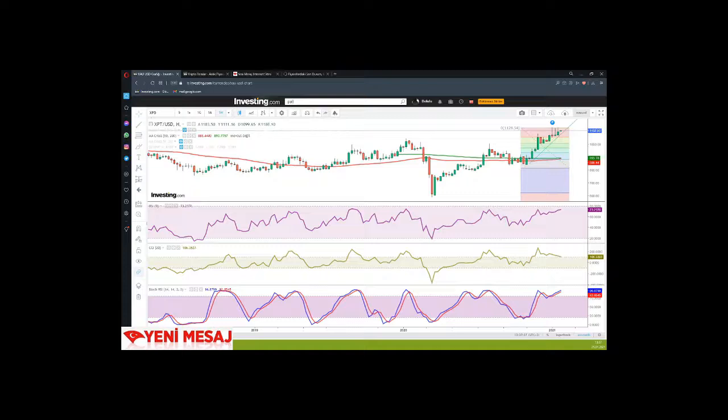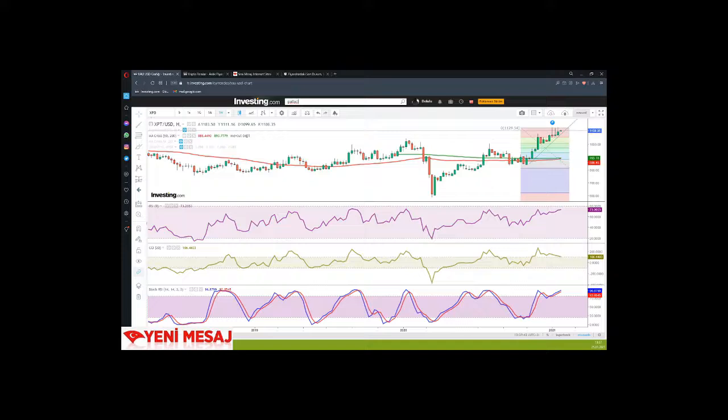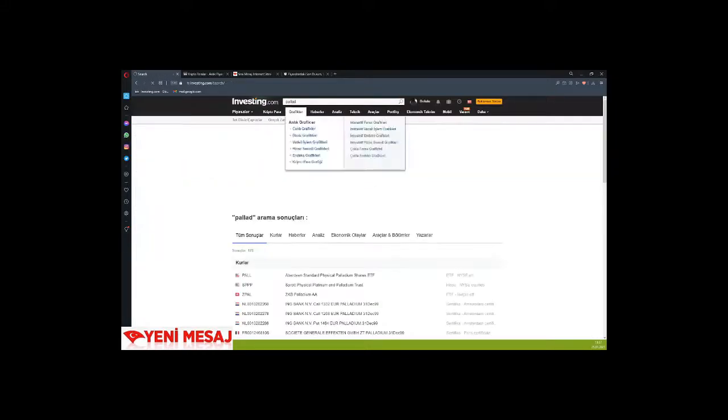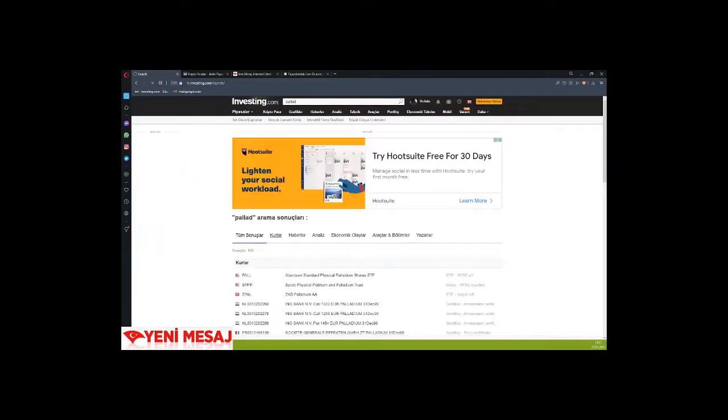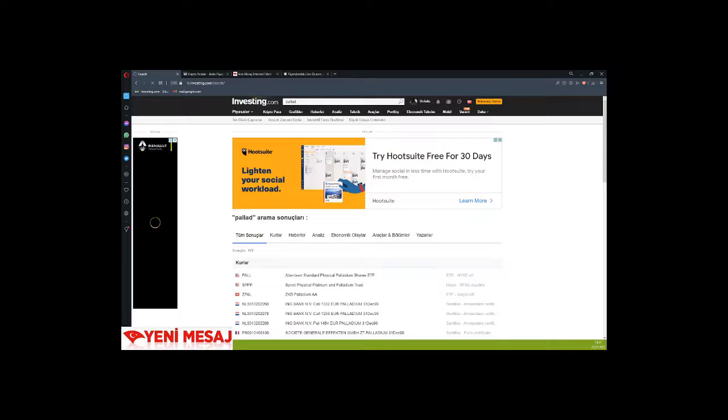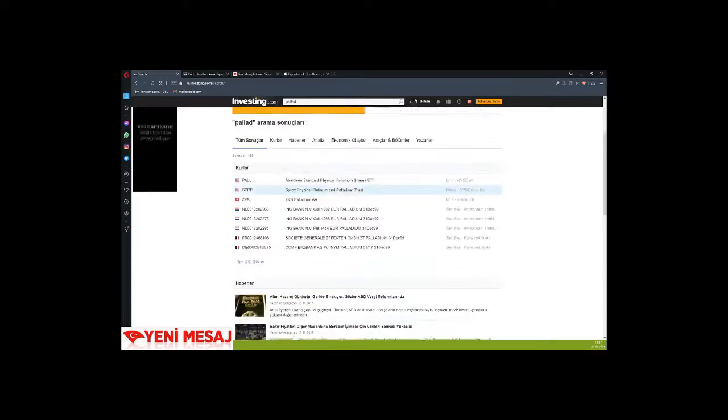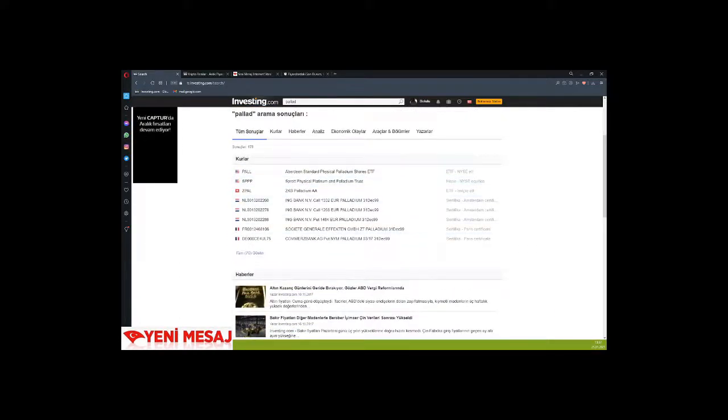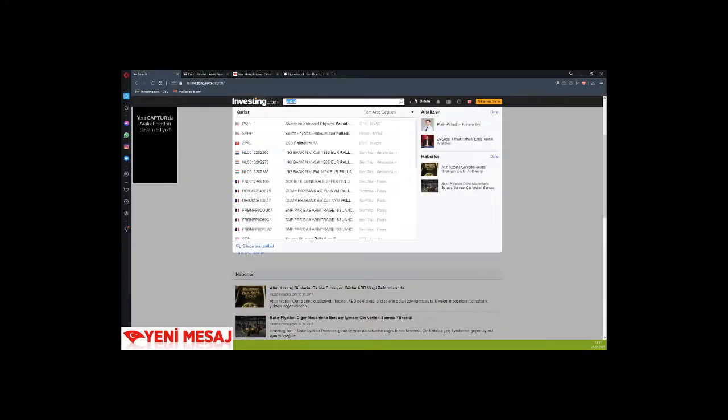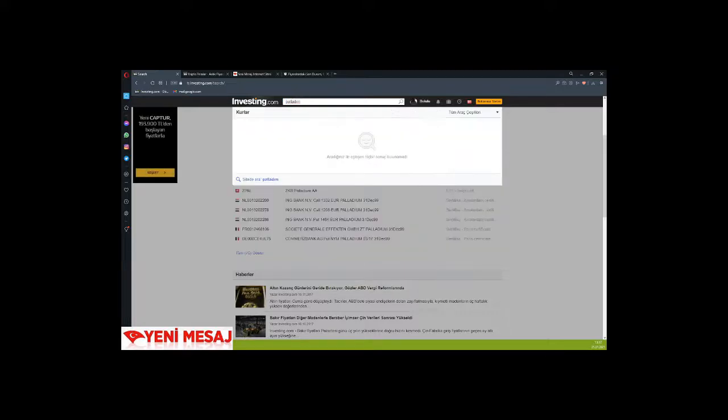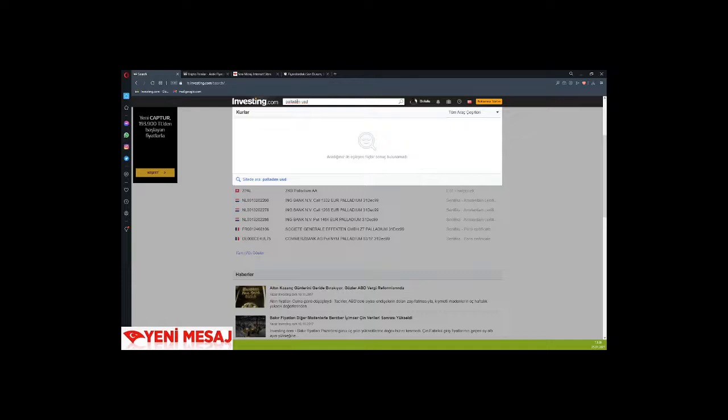Dear followers, we ask you to subscribe to our Yeni Mesaj TV YouTube channel and support us with your likes here. We also ask you to support and enliven us with your comments.